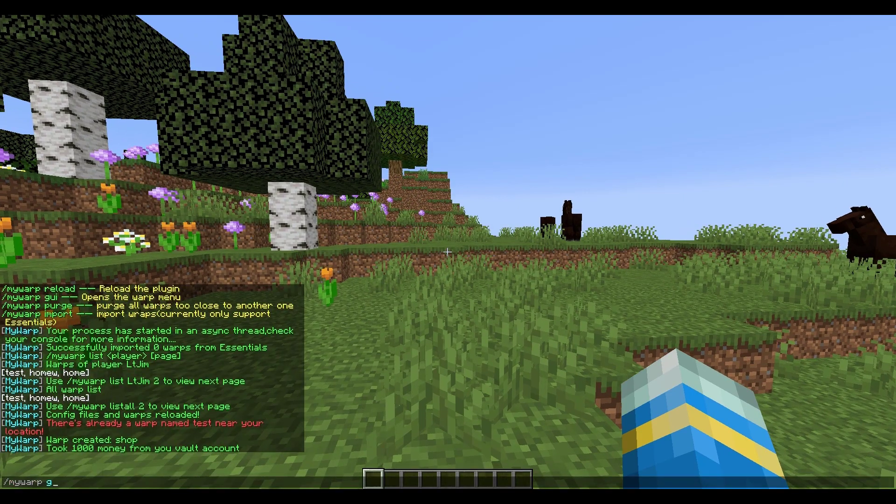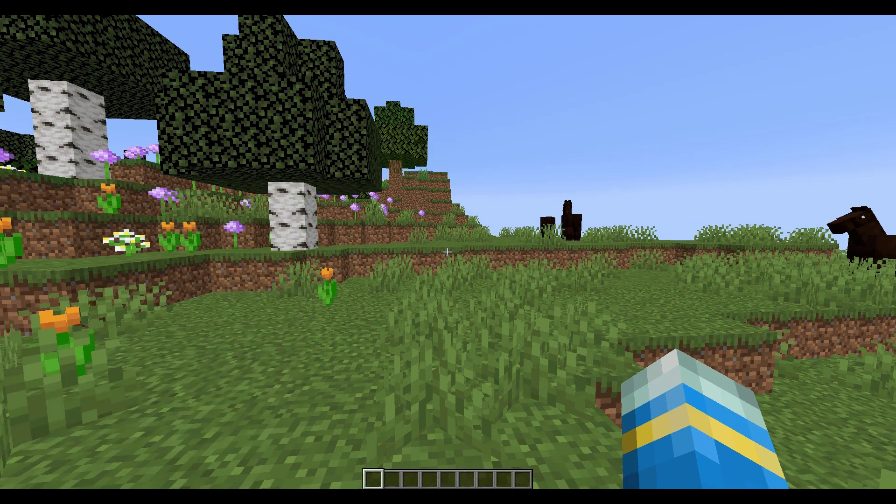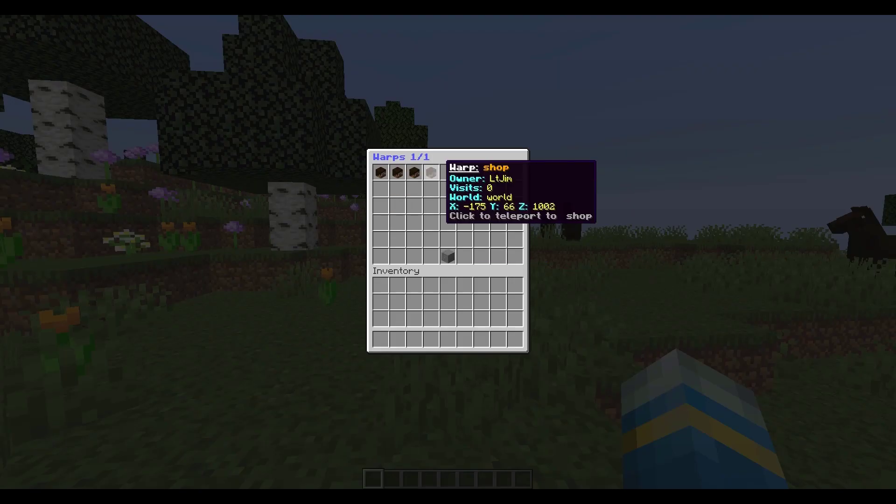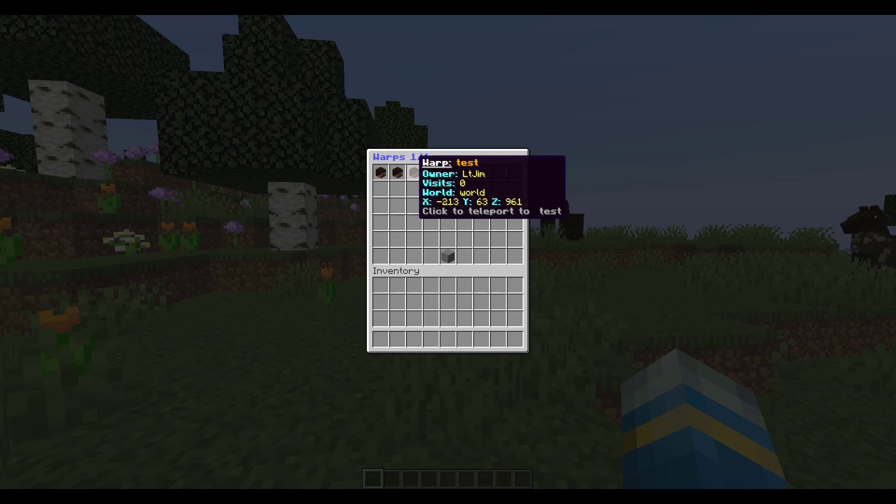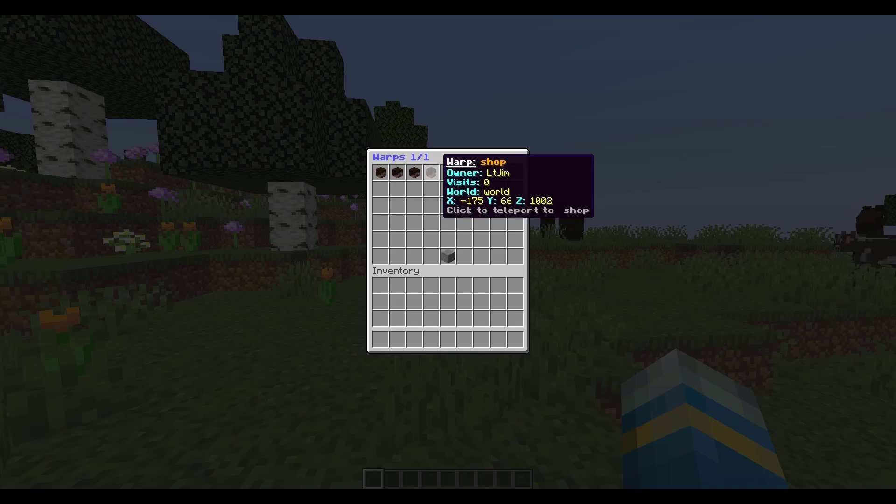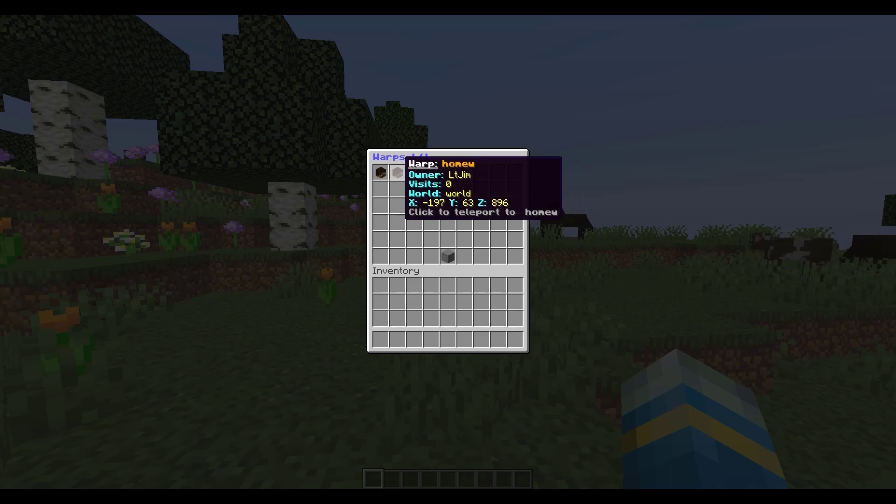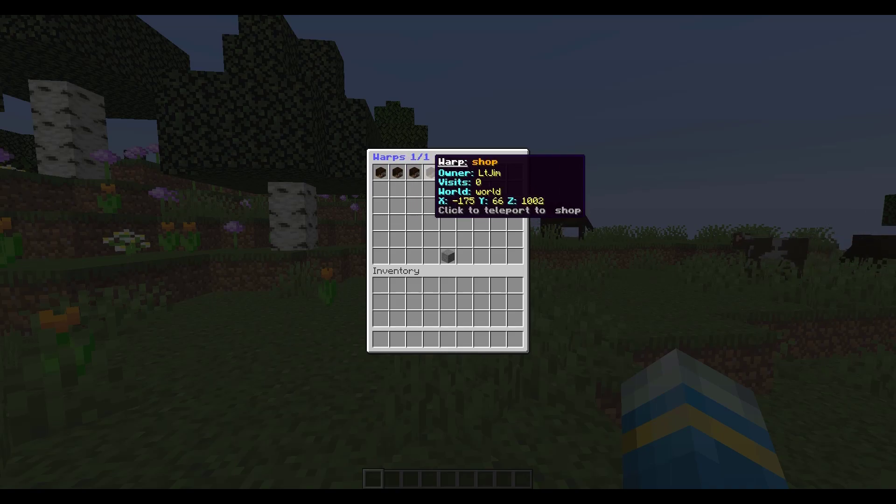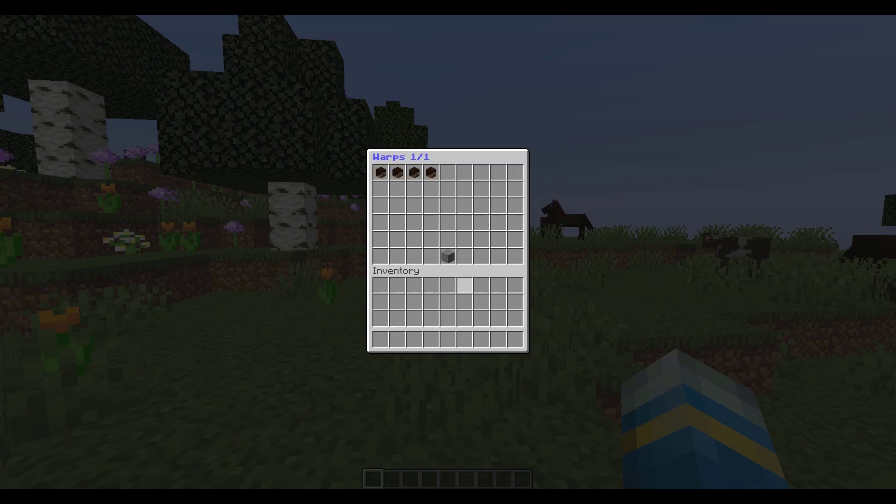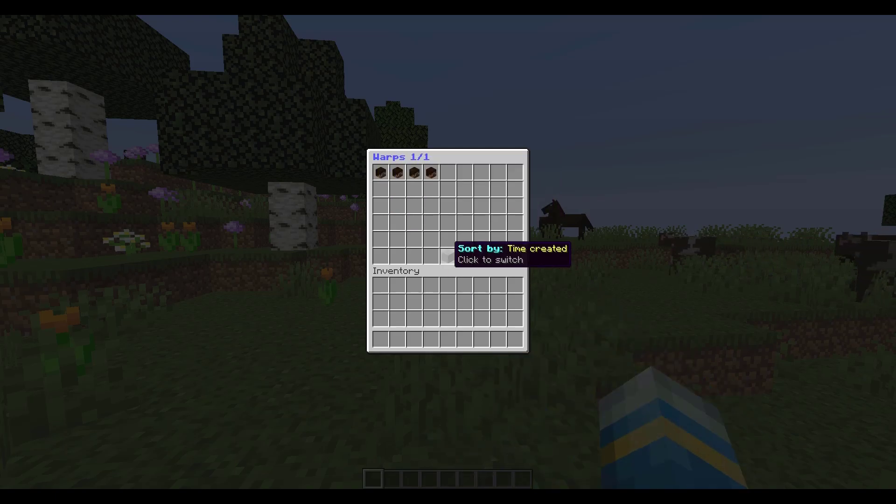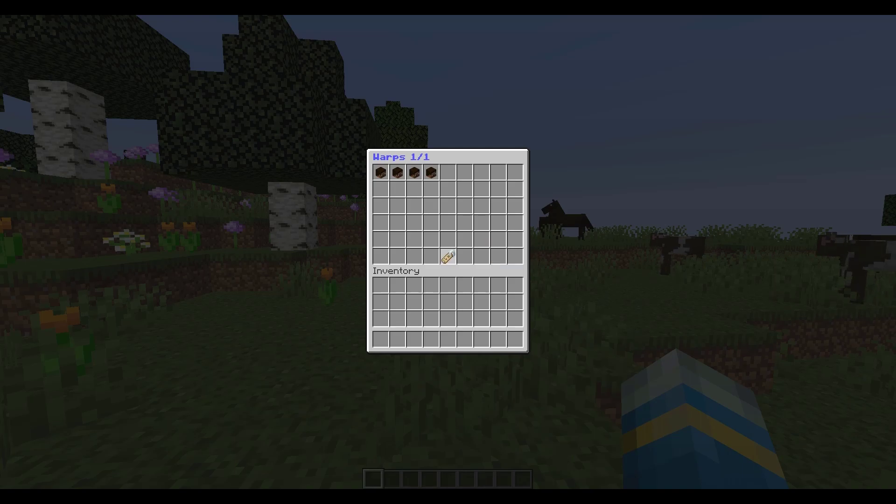You can see there is a very cool GUI and it will give all of the different warps from every single player. It will show the owner, the world, the visit, and the XYZ coordinate. At the bottom you can sort by time created, by name, by player, visitors, so you can just choose whichever one you want.